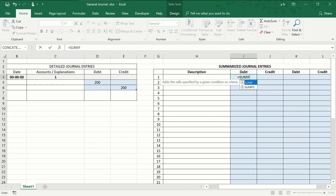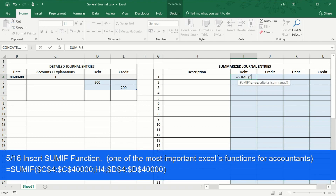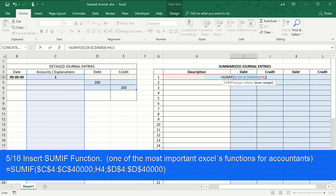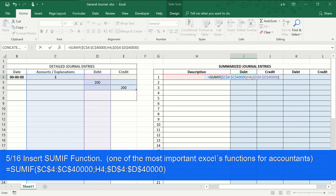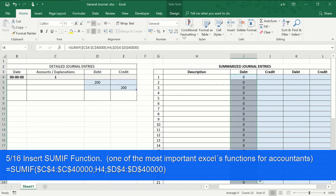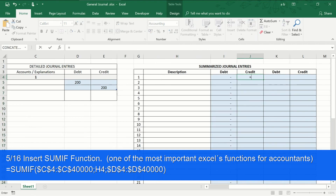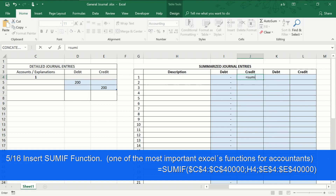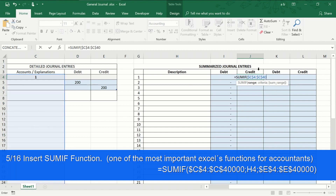Fifth step: the SUMIF function. Select the range of cells to which you want to apply the criteria. Then select the specific criterion — in this case, the account which we want to pass to the ledger. Finally, the range of cells with the quantities that will be added. The SUMIF function is composed of three parts: the first represents the range of cells to which you want to apply the criteria; the second indicates the criteria used to determine which cells to add; and the third expresses the range of cells with the amounts that are added.